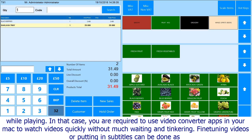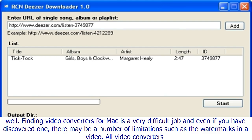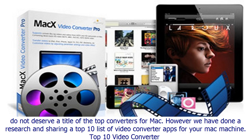Video converter apps let you watch videos quickly without much waiting and tinkering. Fine-tuning videos or adding subtitles can also be done. Finding video converters for Mac is a difficult job, and even if you find one there may be limitations such as watermarks. Not all video converters deserve the title of top converters for Mac, but we have done research and are sharing a top 10 list of video converter apps for Mac.